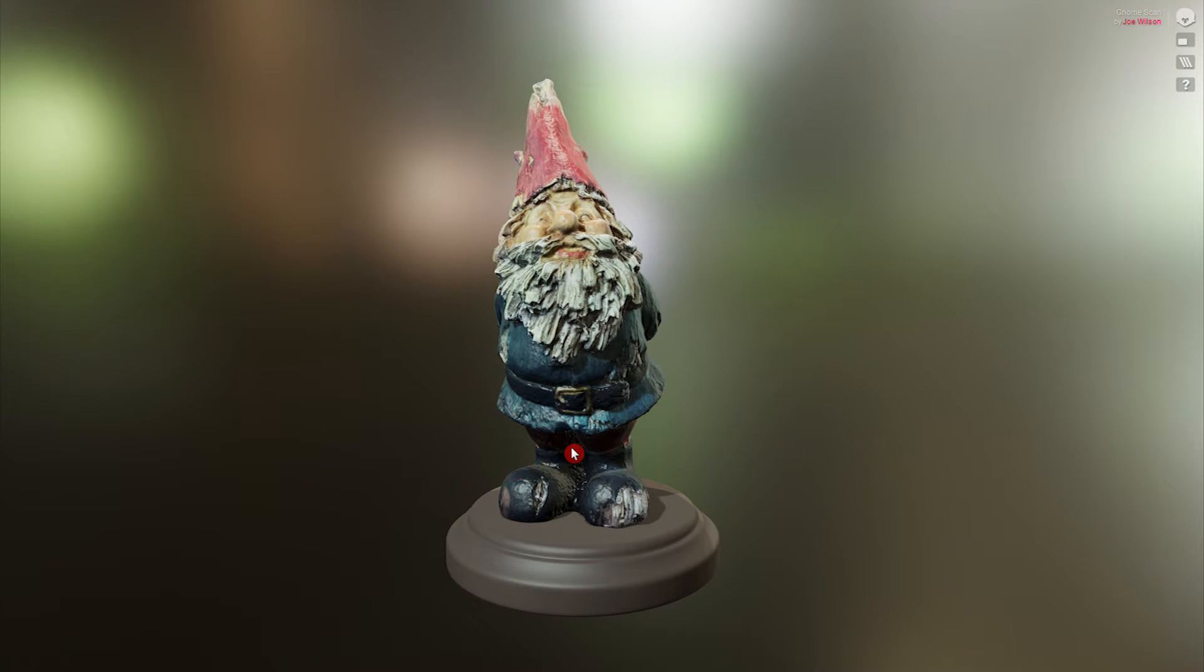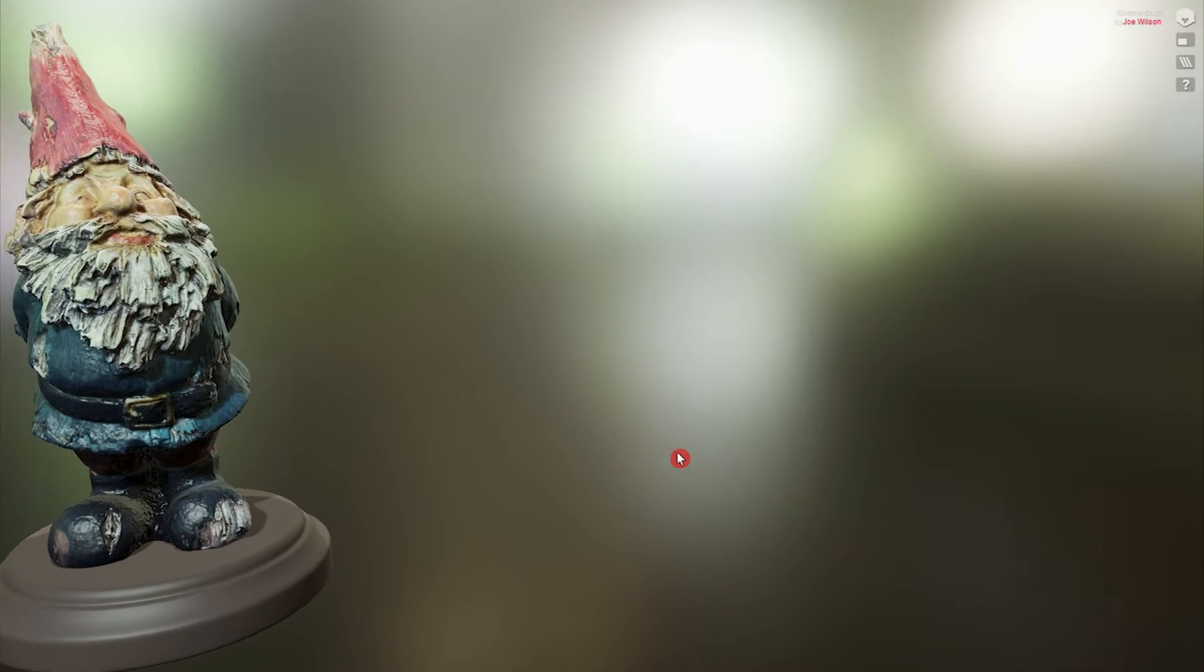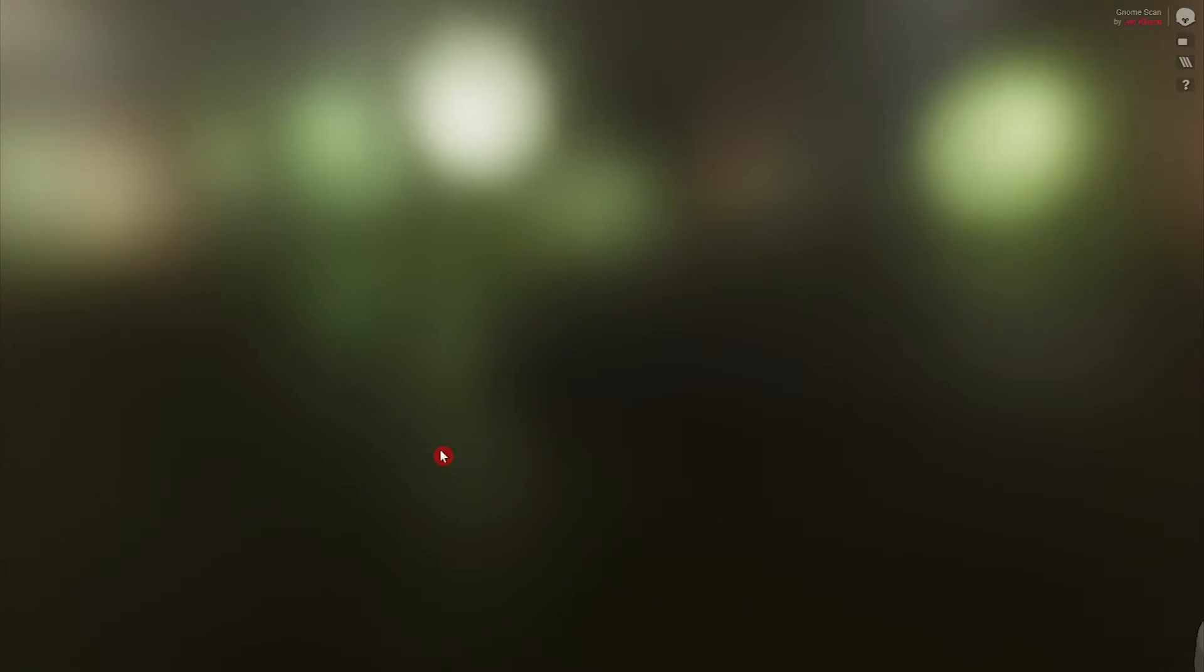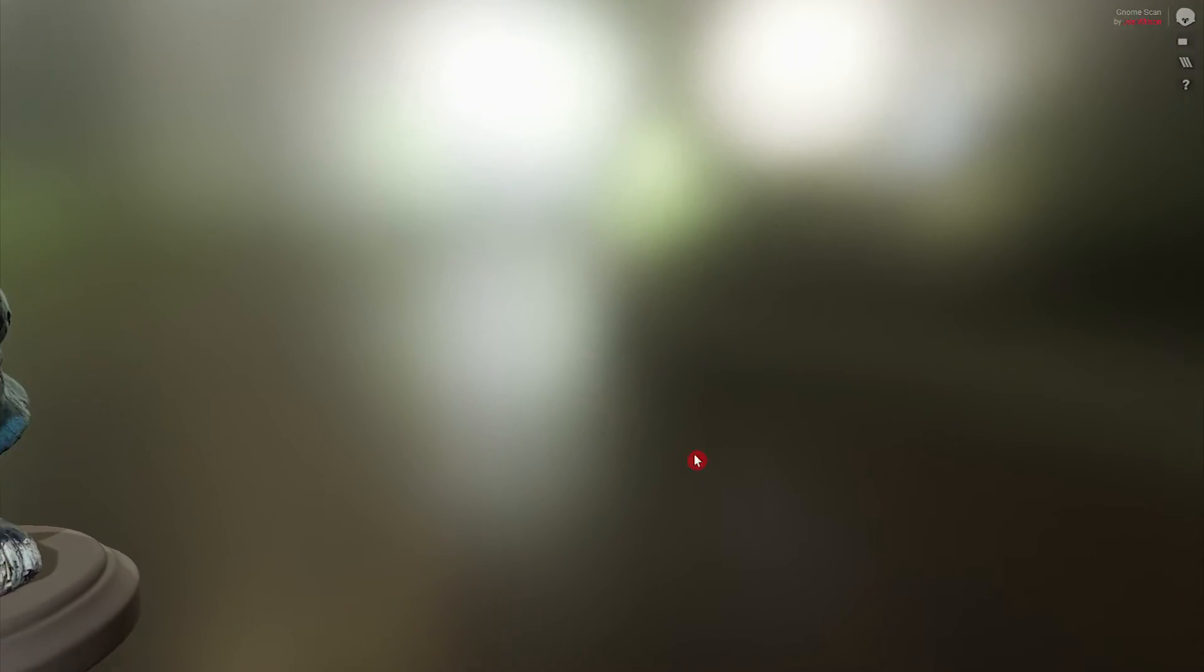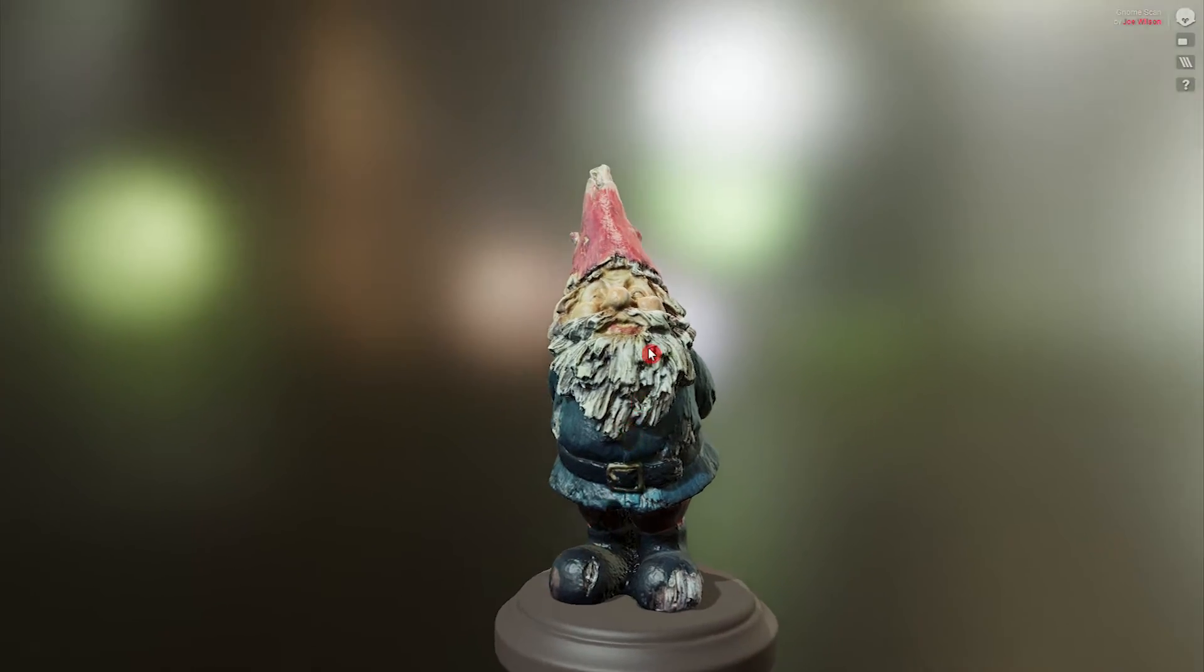This is Mr. Gnome, and he is upset because his camera pivot point is out of whack, which makes it hard for all of his loving admirers to appreciate him.